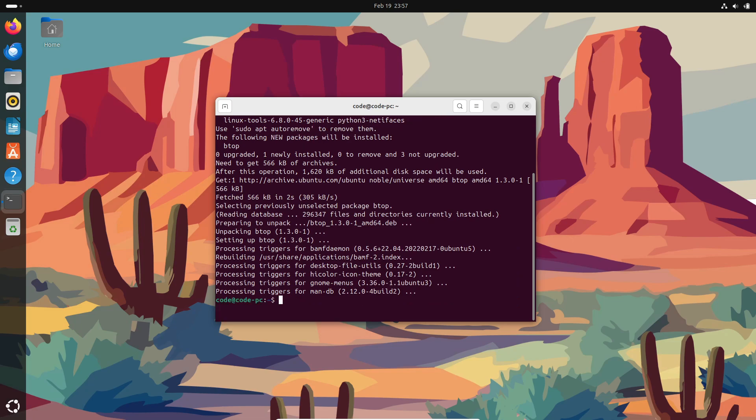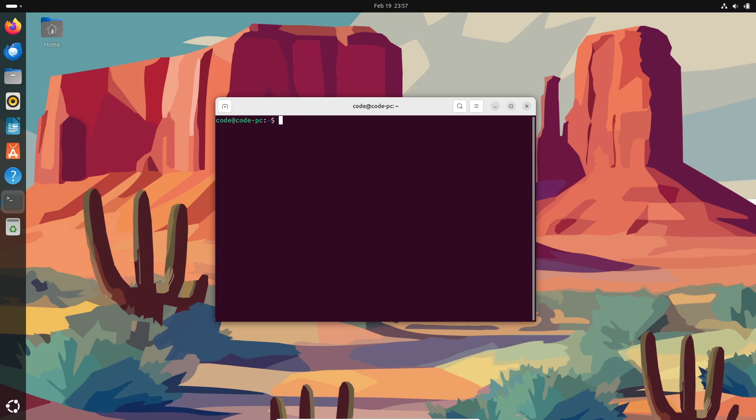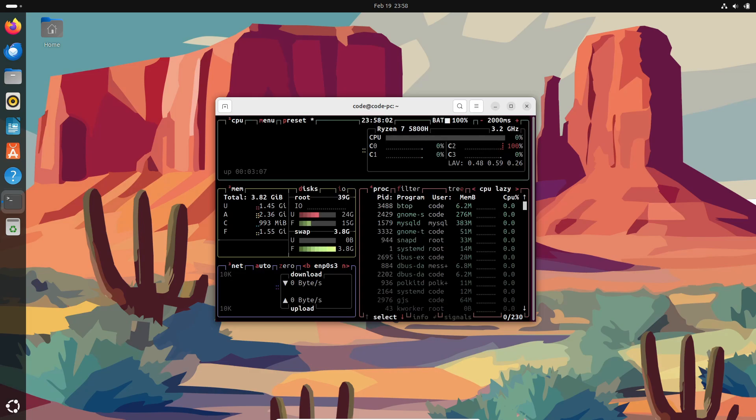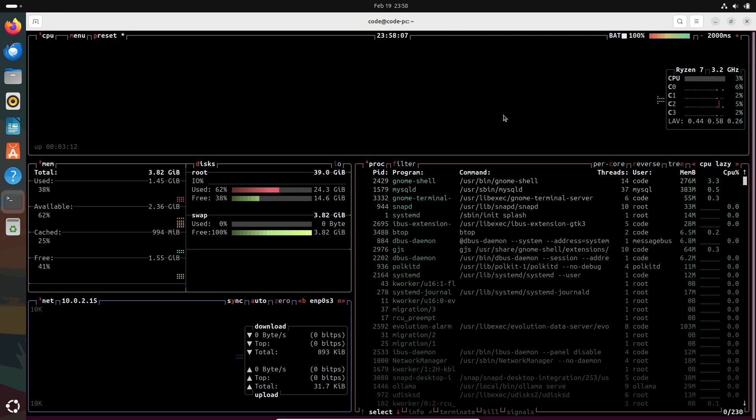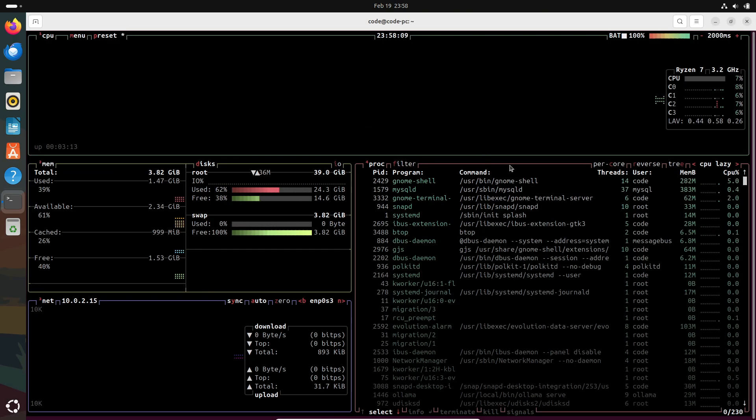With btop you get a super intuitive, interactive, and visually appealing interface that makes monitoring your CPU usage, memory consumption, disk activity, network bandwidth, and all your running processes a breeze.